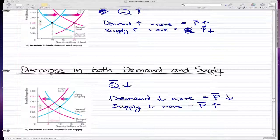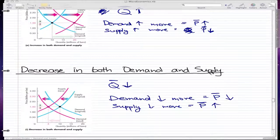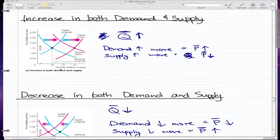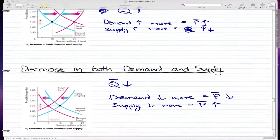In this video, we're going to talk about decrease in both demand and supply, and it's pretty much the same concept as increase in both demand and supply.